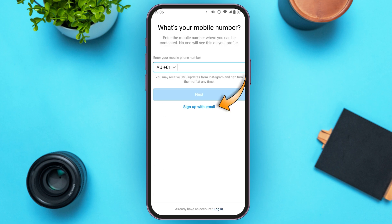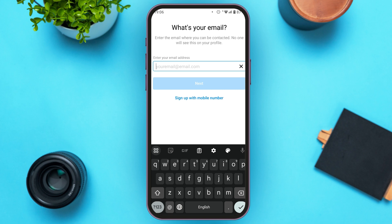If you want to sign up with email, simply tap on the option Sign Up with Email. You'll be led to this interface where you'll have to enter your email.